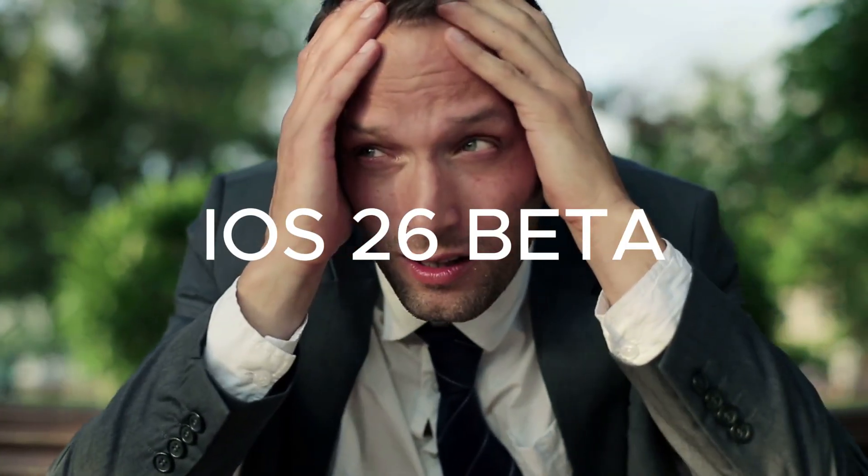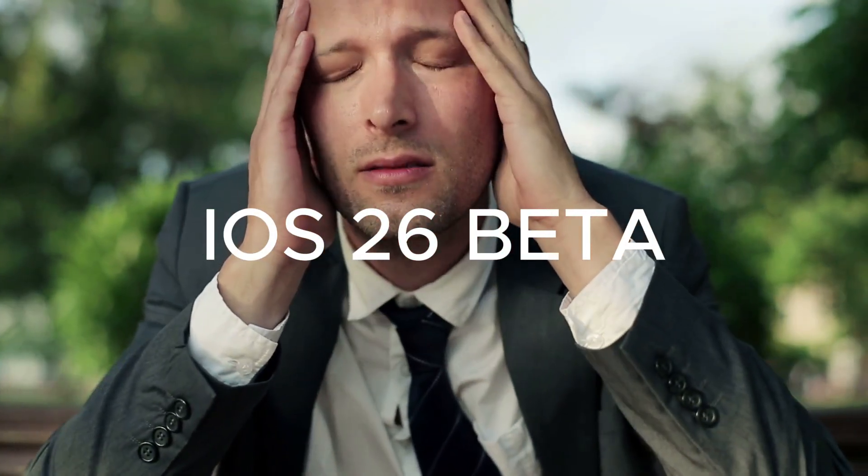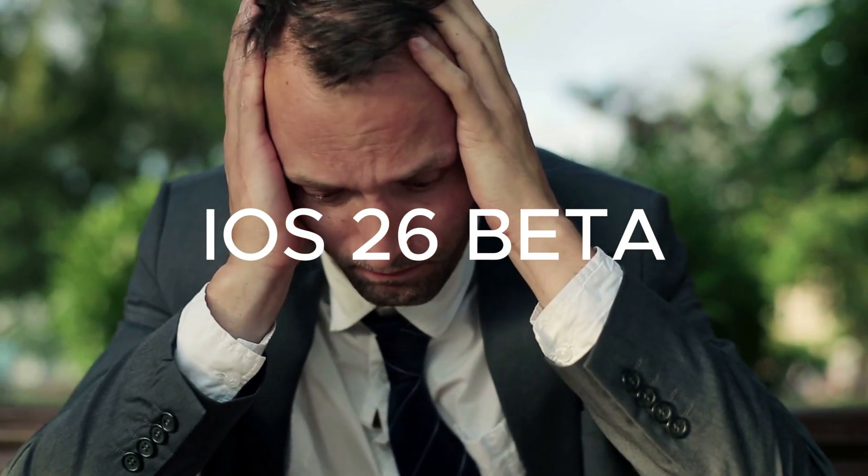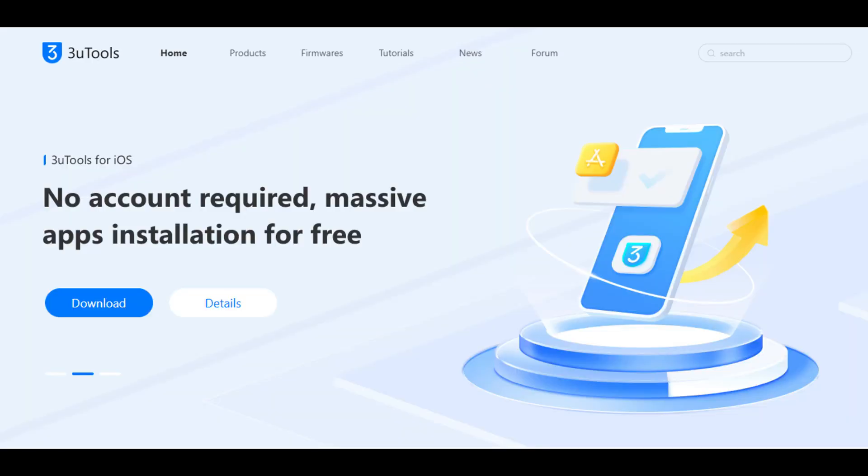Don't like iOS 26 beta but having trouble downgrading? Hello everyone, this is 3uTools.